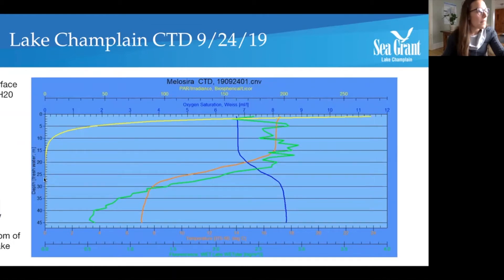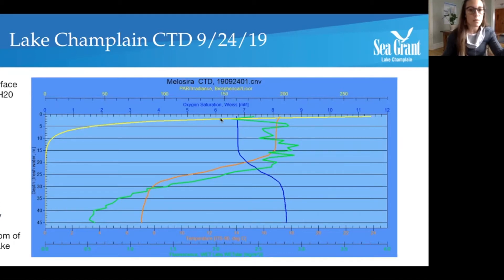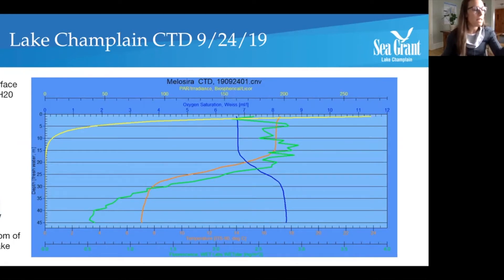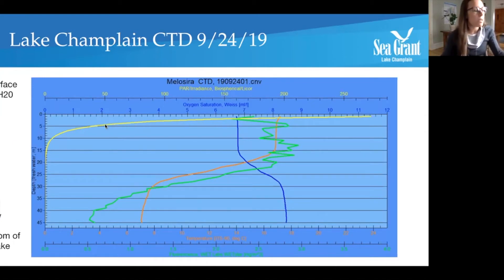Looking at that yellow line first — it says PAR or radiance, which is the scientific measurement for light, showing how much light is entering the water column. From this, we can observe that at the top of the water column there's a lot of light coming in, and then it kind of slowly drops off. That makes sense with what you would imagine to happen in really deep water.